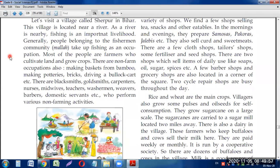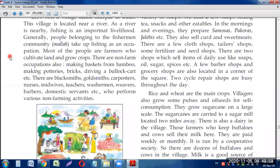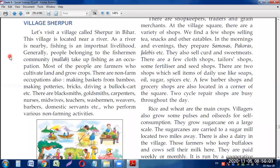I say these jobs are easy because I am not doing that work myself. But if I had to make bricks or drive a bullock cart, I would learn how hard and tough all these jobs really are. Even catching a fish is not so easy — it will make you run!